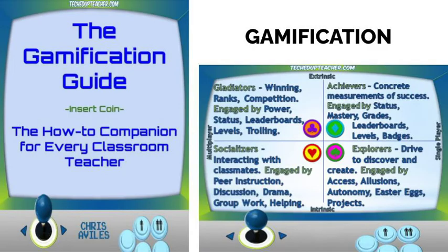It's no coincidence that fun classrooms are filled with engaged students. Gamification is one example of how technology enables learning to be fun. Technology programs such as esports, Minecraft, and those that use badges and incentives as reward systems make learning fun for students and play to their competitive spirits.